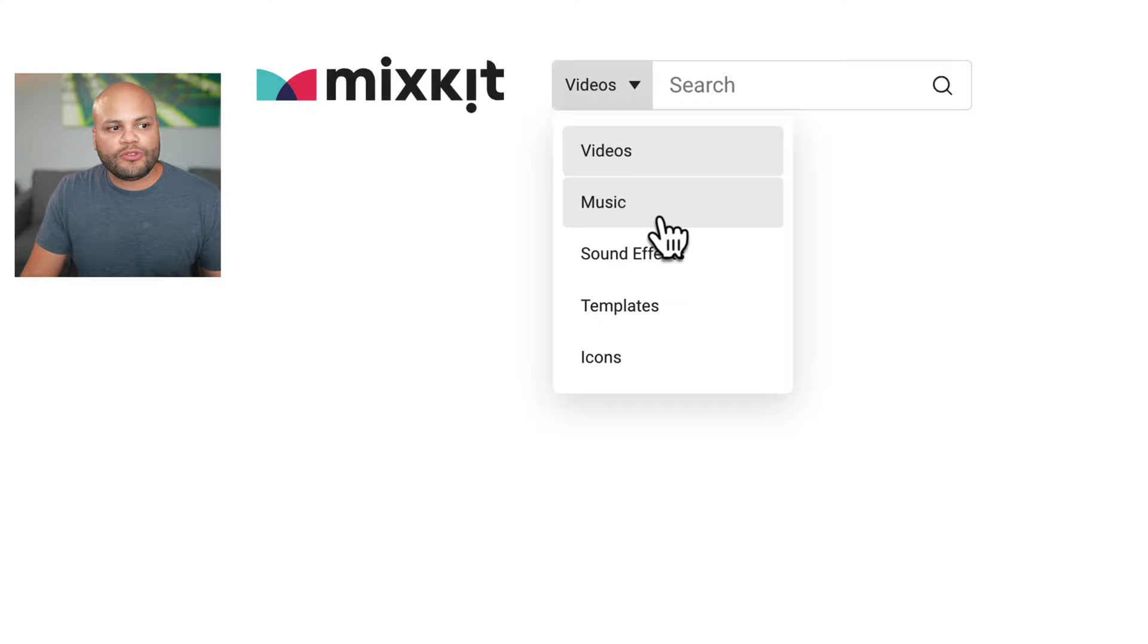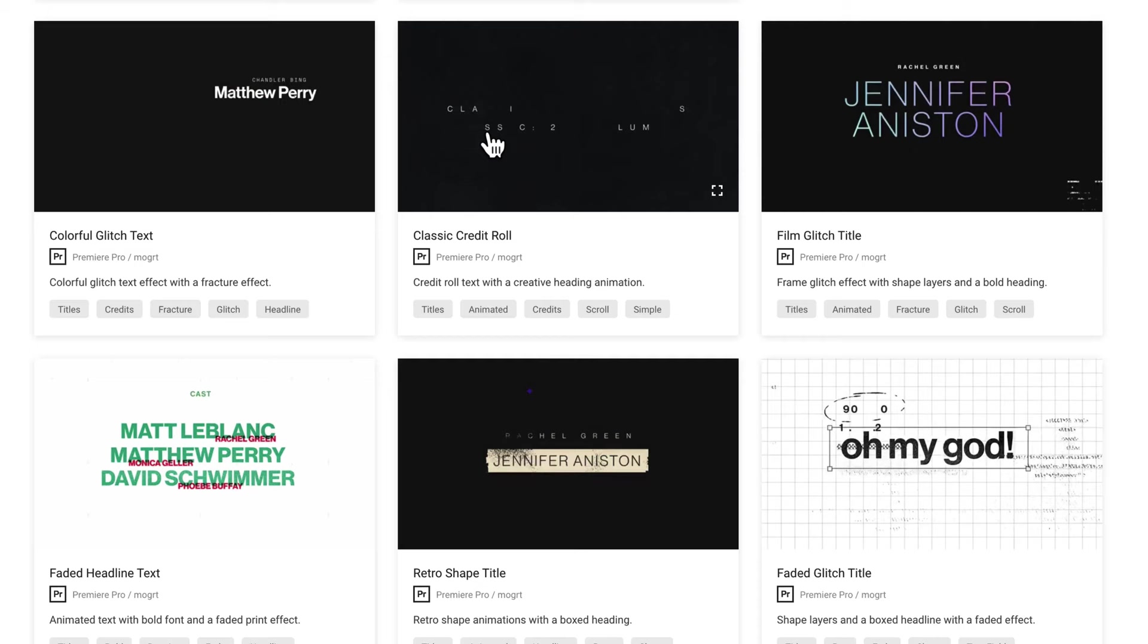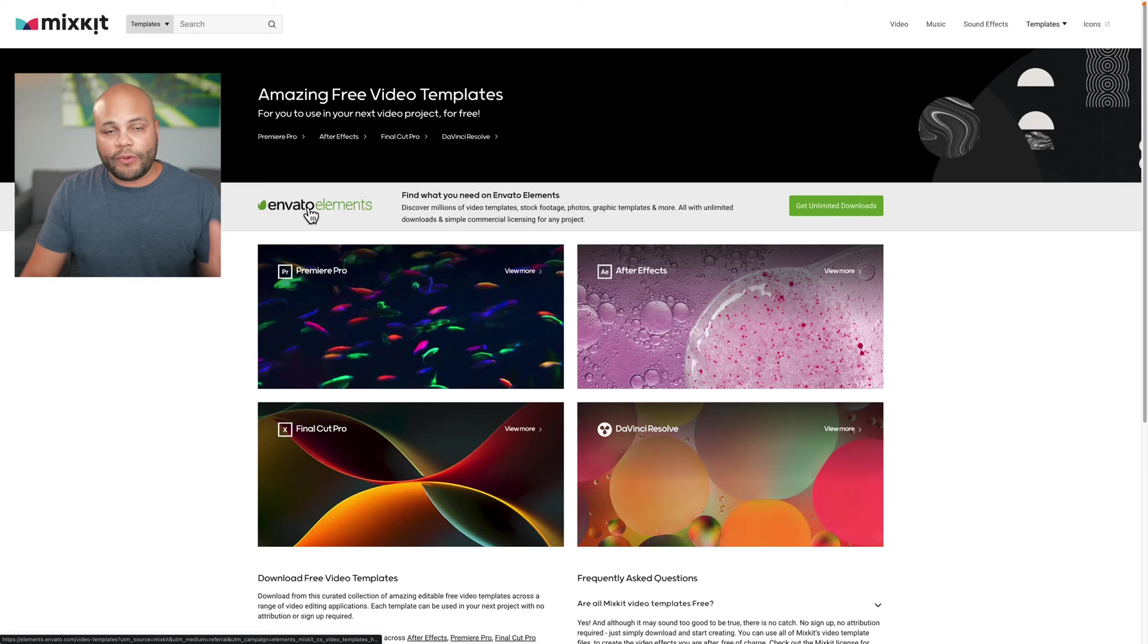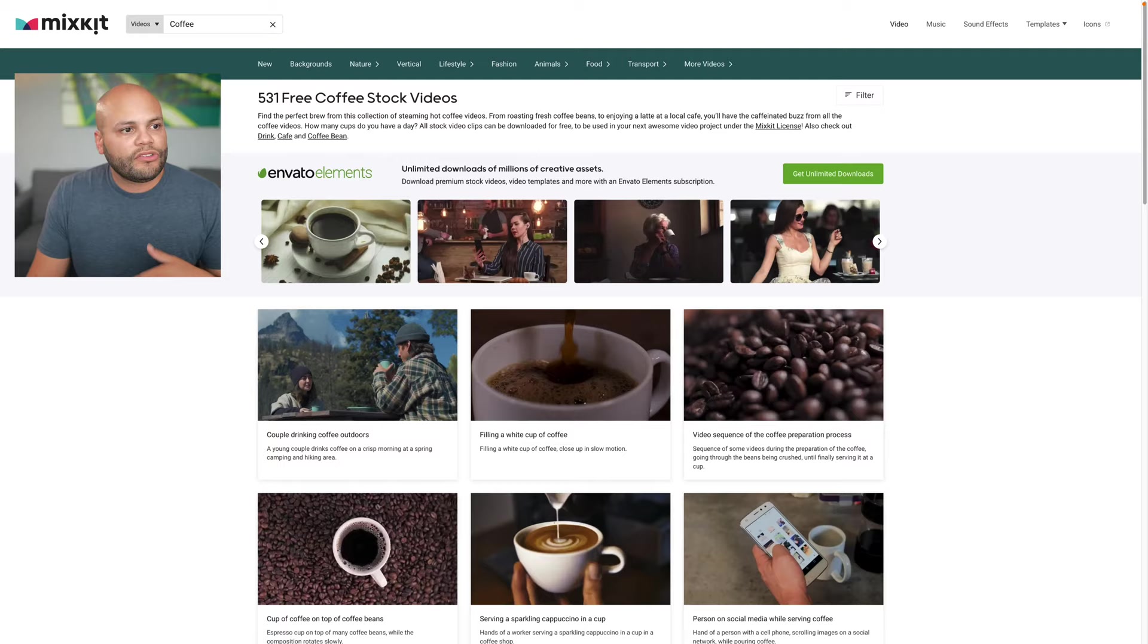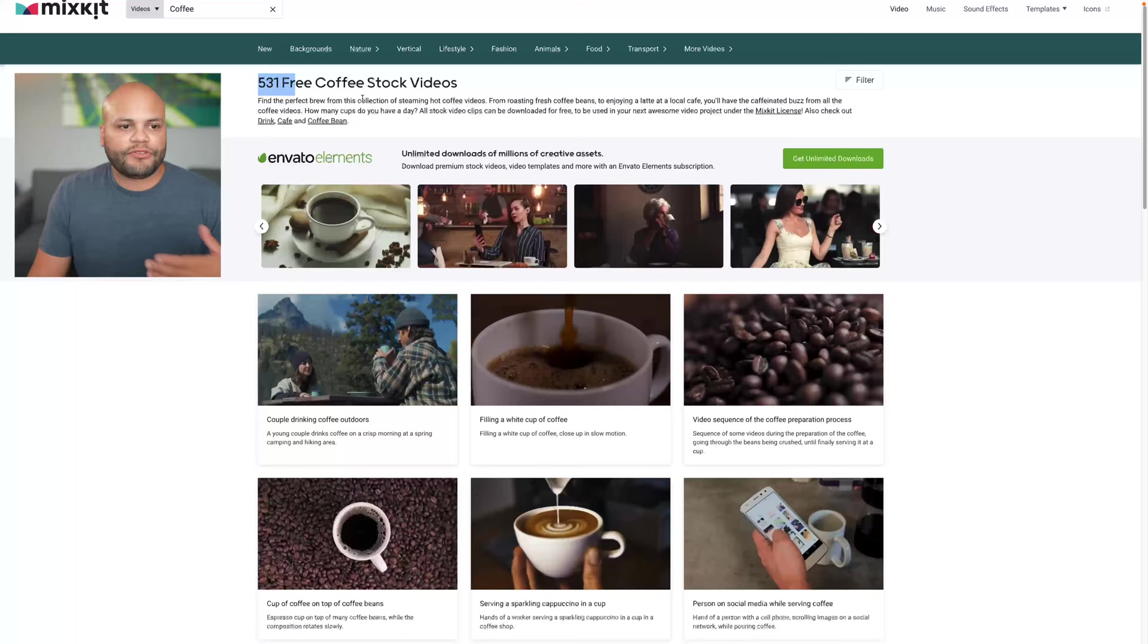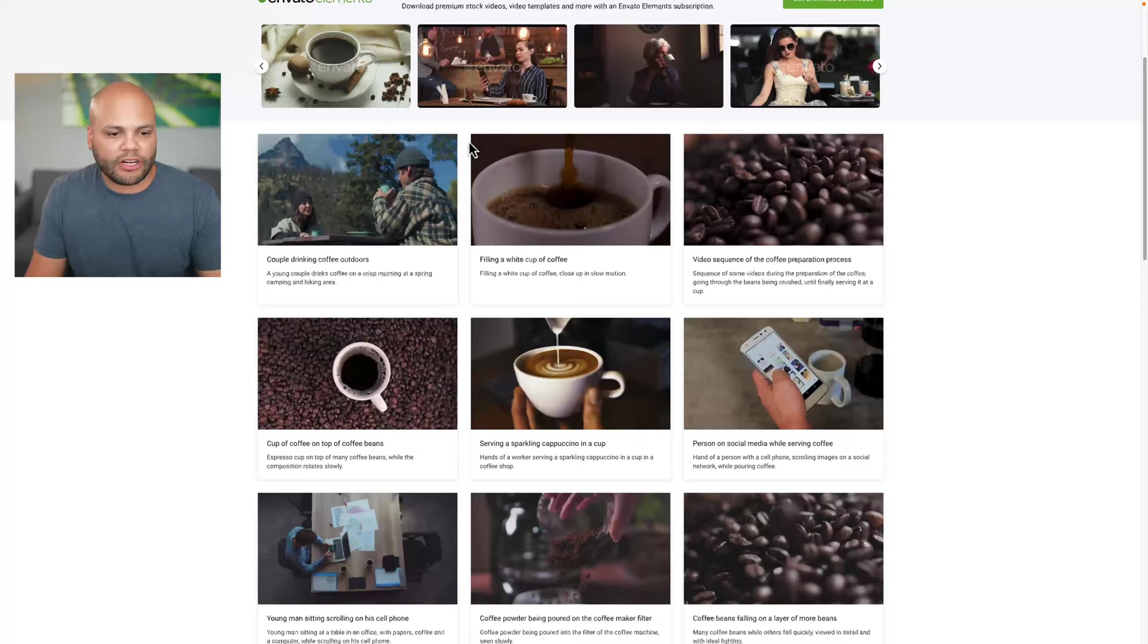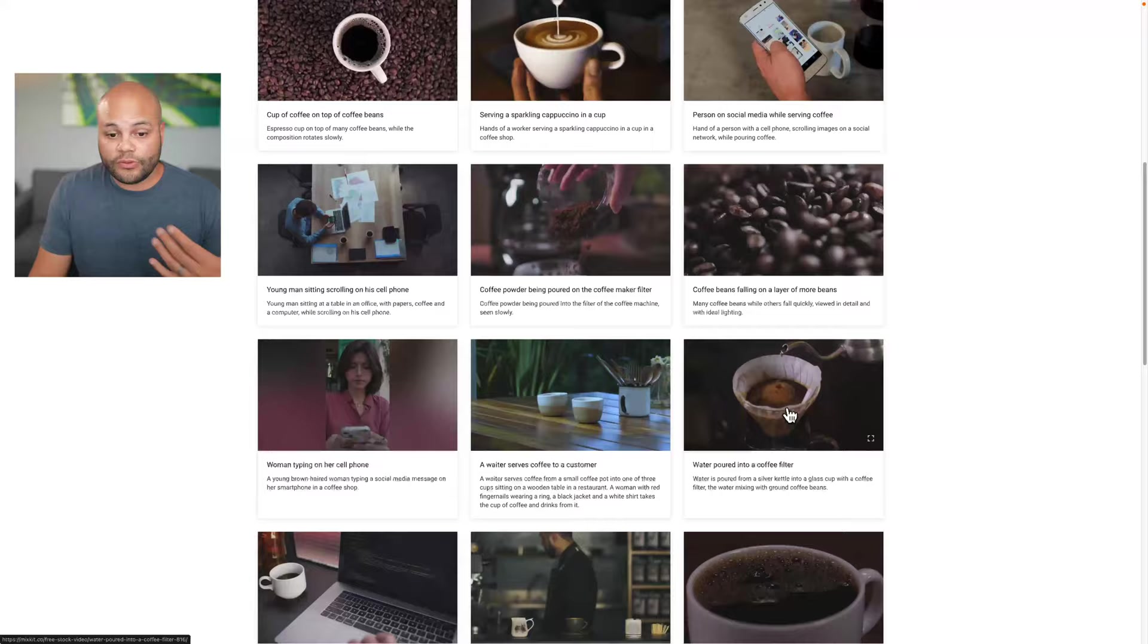The key here is templates. They have templates for Premiere Pro, After Effects, DaVinci, Final Cut. And if you haven't noticed already, mixkit is part of Envato Elements. Envato being one of the OGs of stock footage on the internet. So if I just look up coffee, they got 531 free coffee stock videos. They have their little advertisement if you want to subscribe to Envato Elements. And then below that, they have the free footage that you can download and use in your content.